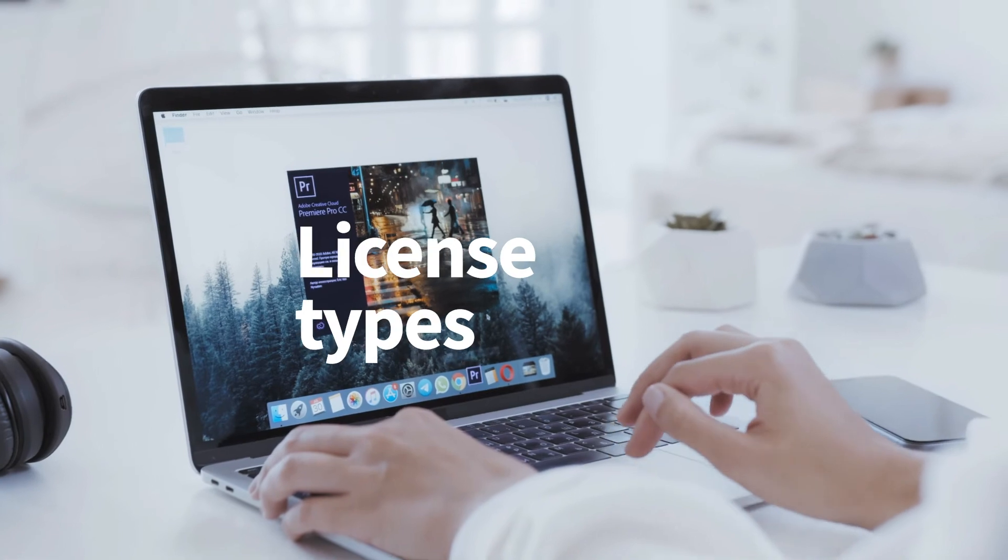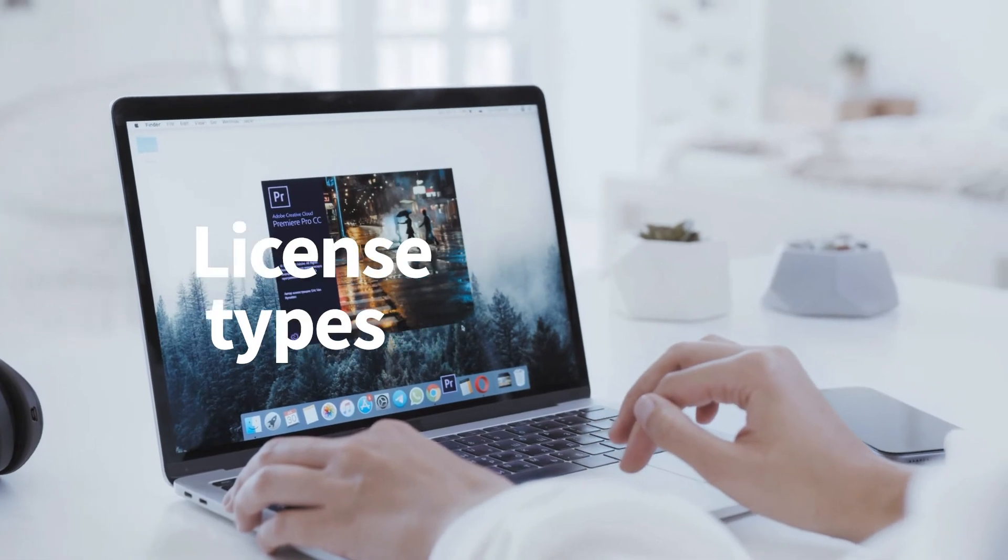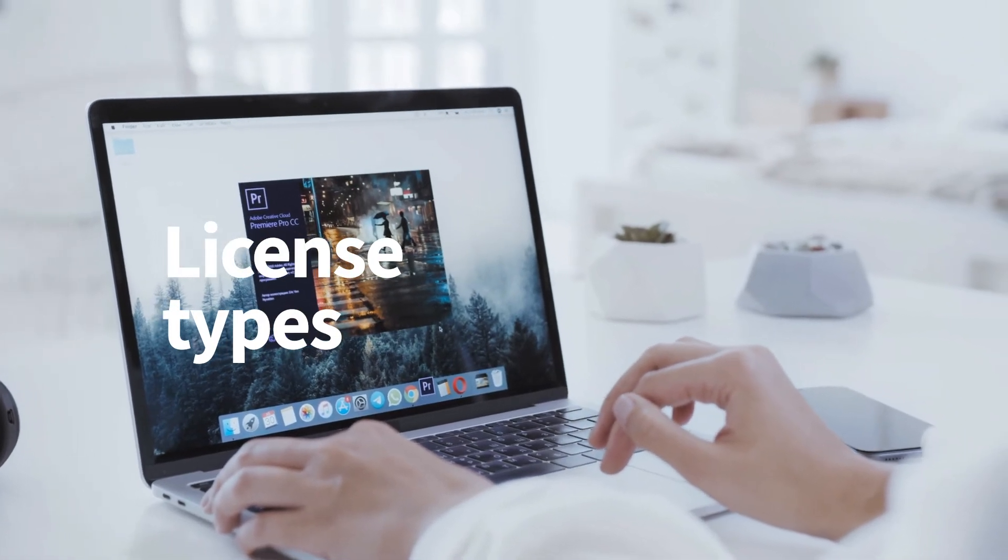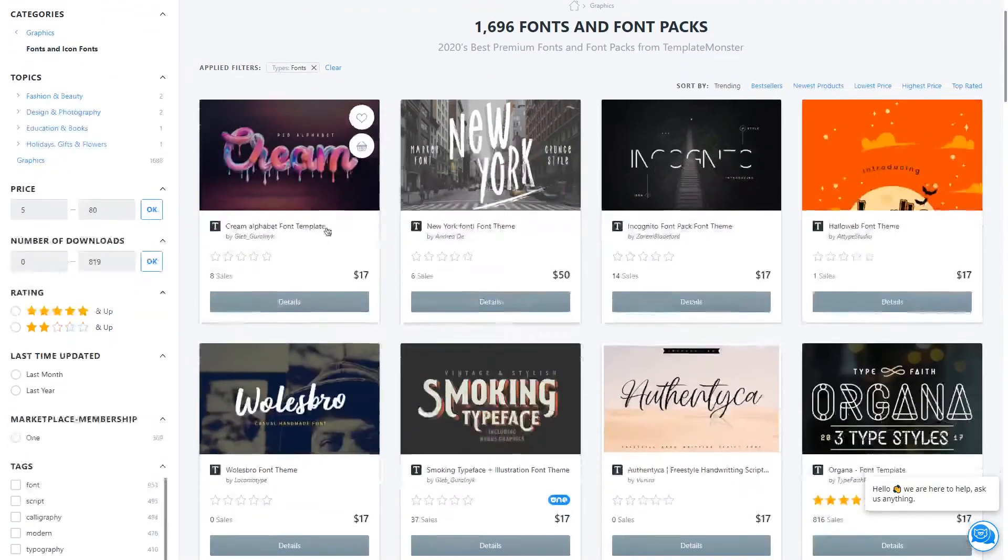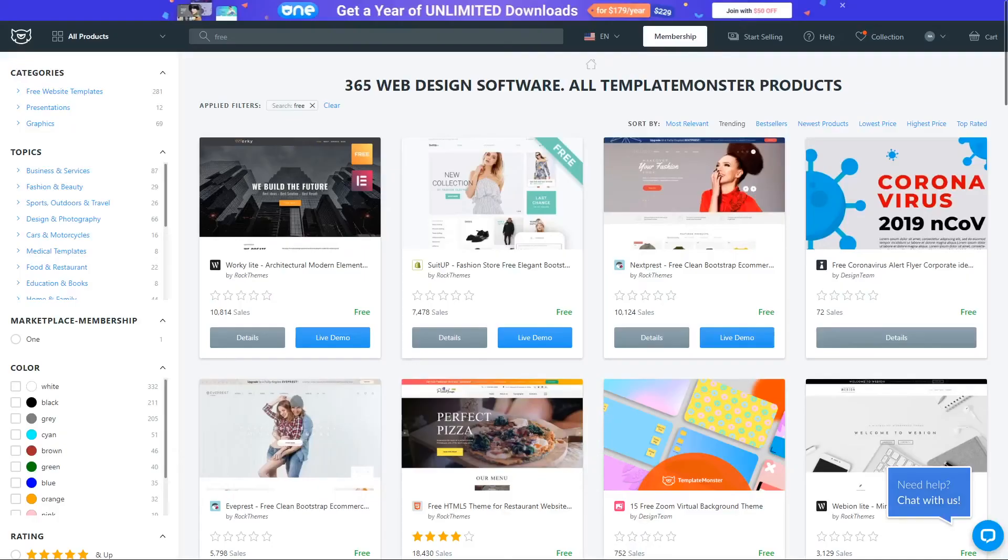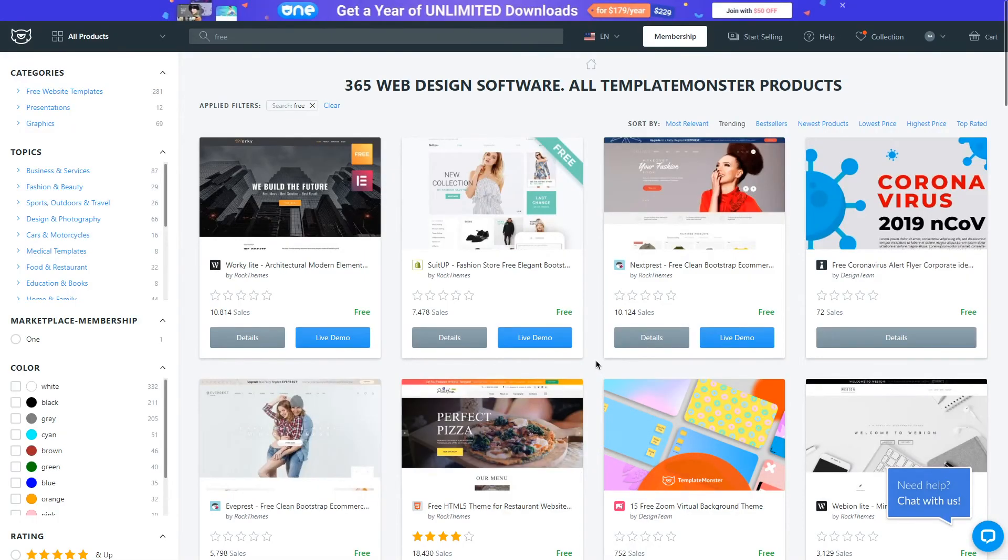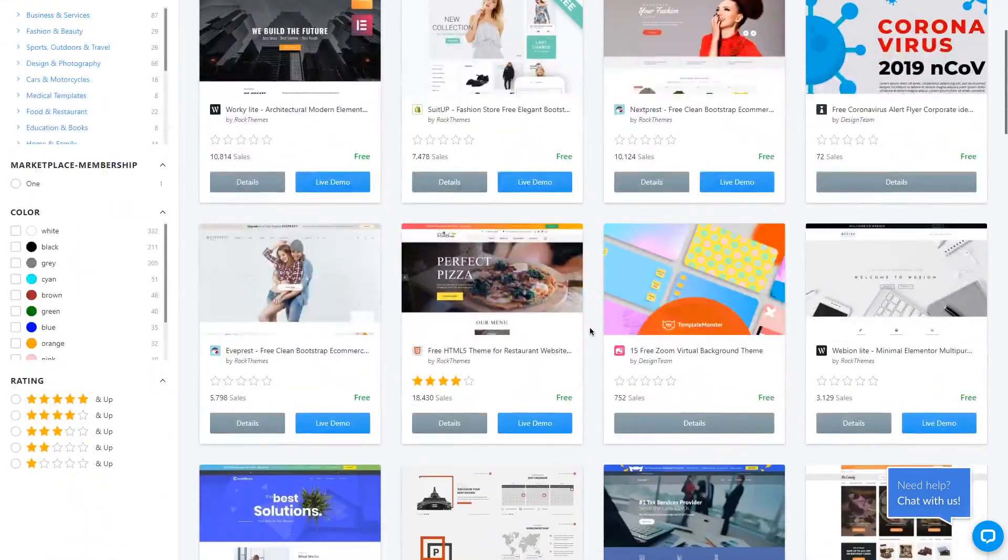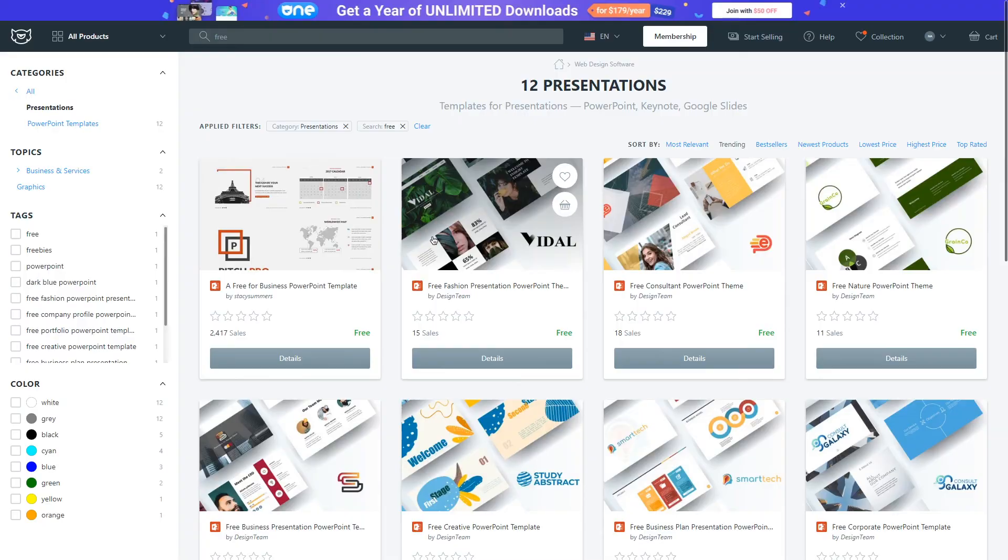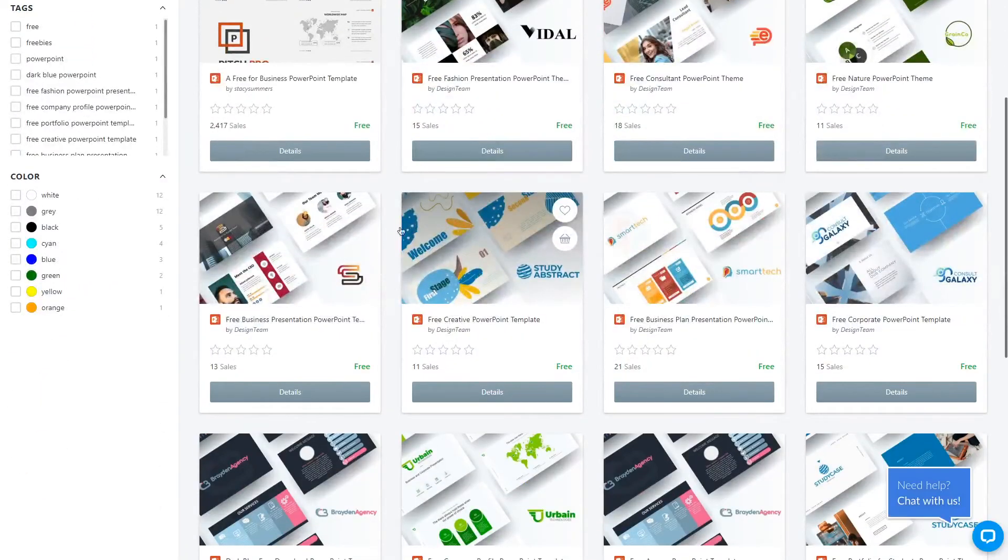Now the types of license will be a little different depending on the type of product. For example, free fonts are backed by the desktop license. Free website themes will go under single site license only, and all the other types of free assets will go under a personal license.